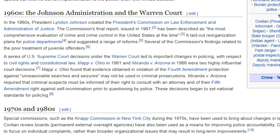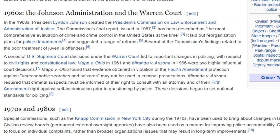Then it says, the next paragraph, a series of U.S. Supreme Court decisions led to important changes in policing. Oh, did it? Really? So, let's look at the two examples that it gives. MAP v. Ohio found that evidence obtained in violation of the Fourth Amendment protection against unreasonable searches and seizures may not be used in criminal prosecutions. So, in other words, they needed a law to get people to follow and uphold the law.